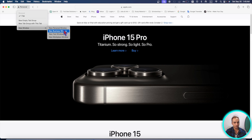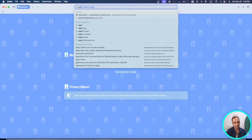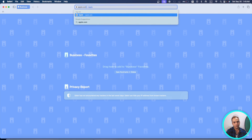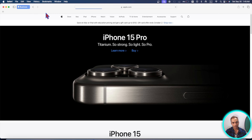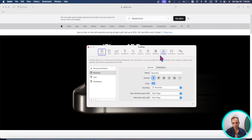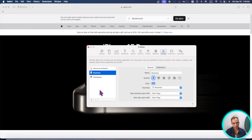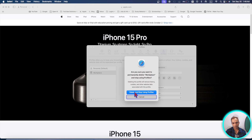If you move to another profile and search something there, that history will be saved to that particular profile. So you can create different profiles and all the history will be shown only within that profile. You can always go into the profile folder and delete its history files.